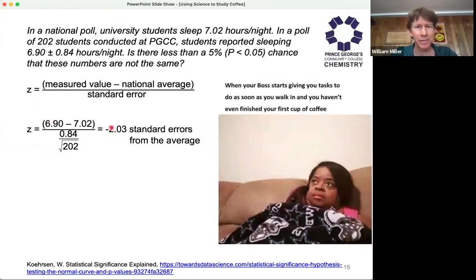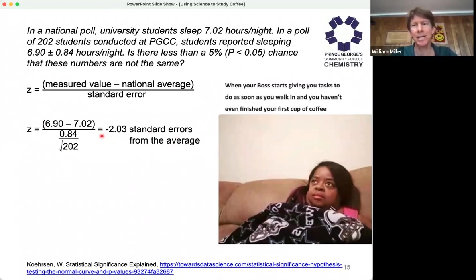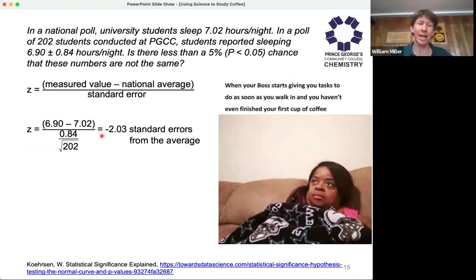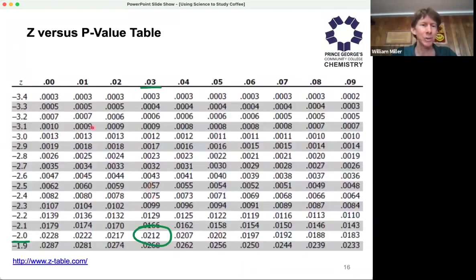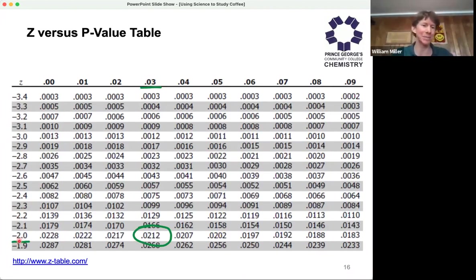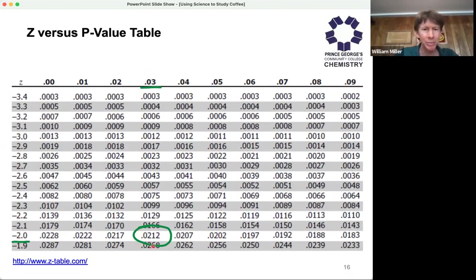Here's our calculation for Z, which says we are 2.03 standard errors from the average. The negative sign just means that since it's 6.9, it's lower than the national number — so we're less than two standard errors away. Here's the source for this example, by the way. Then you go to a Z versus P table — and I know it's starting to sound like a chemistry or physics problem — but there's a process and steps. You look up minus 2.03, you look where the numbers cross, and you get your P value.